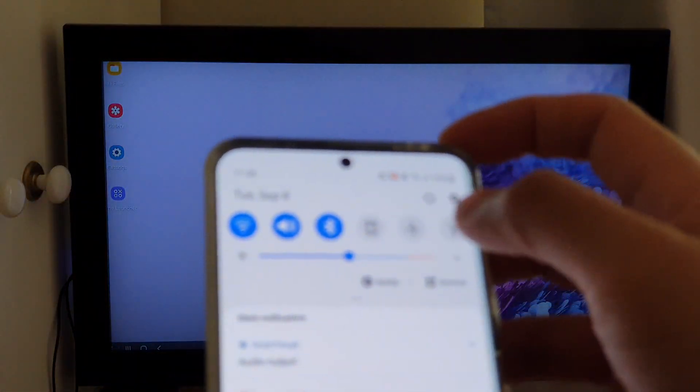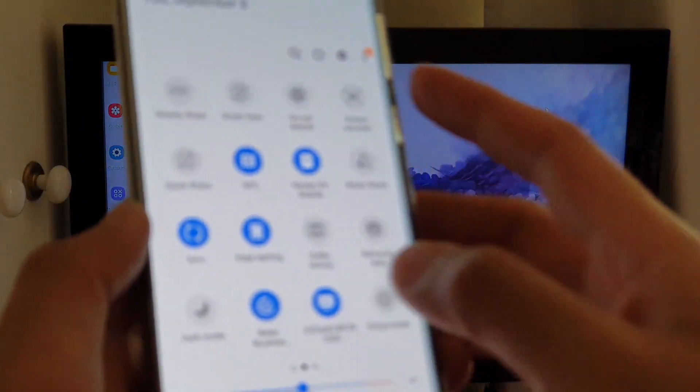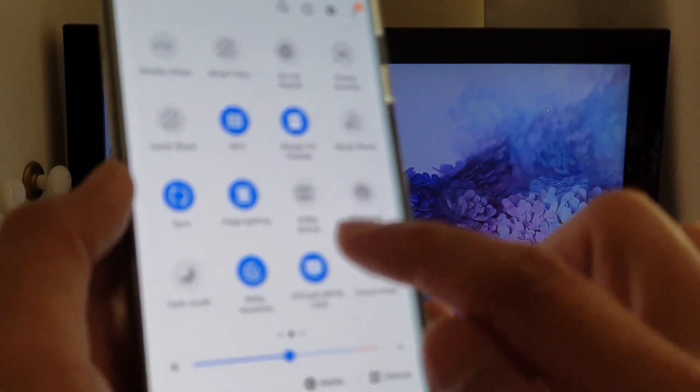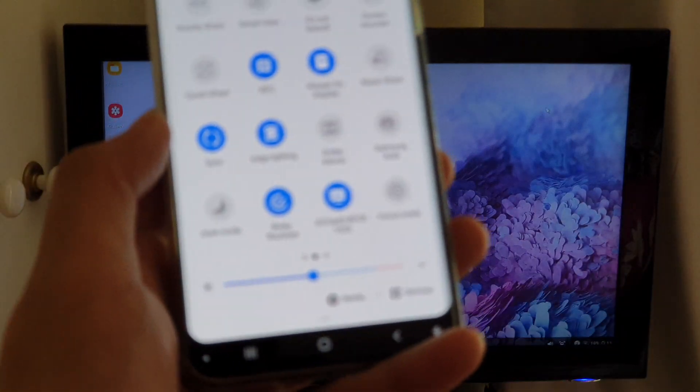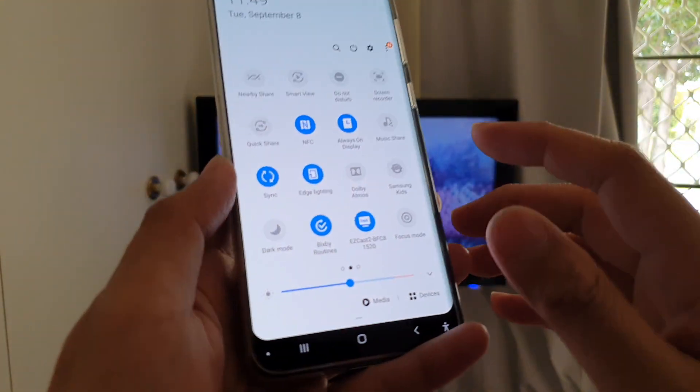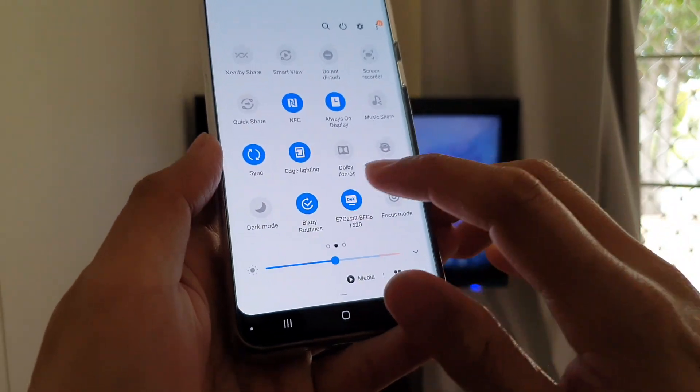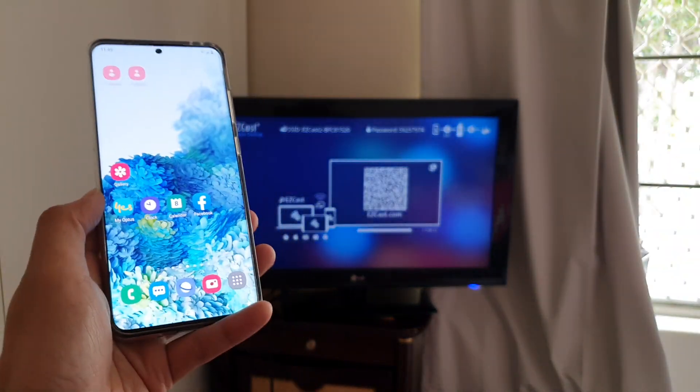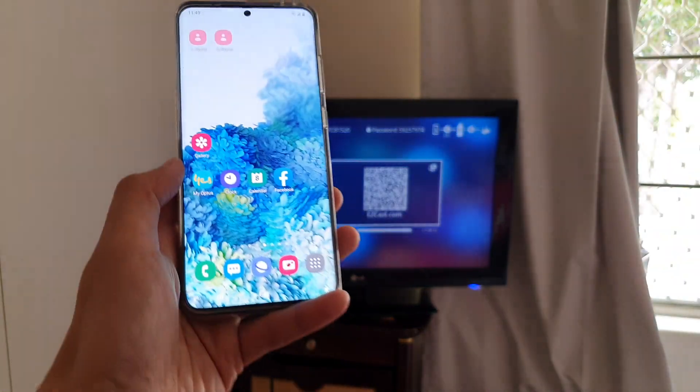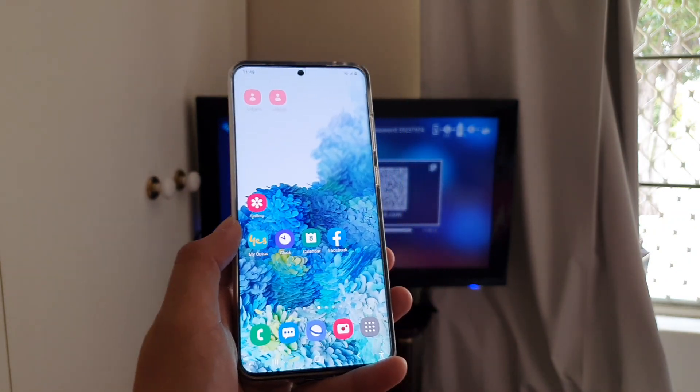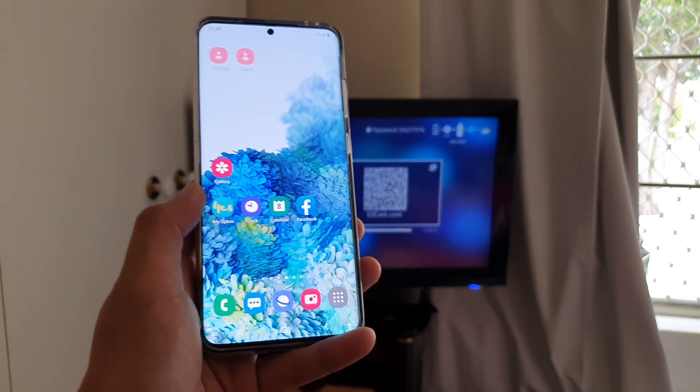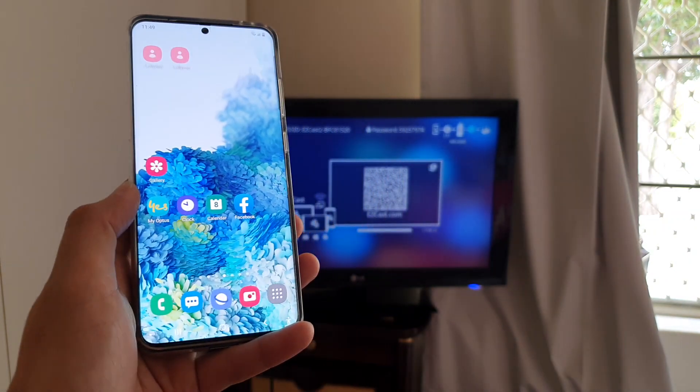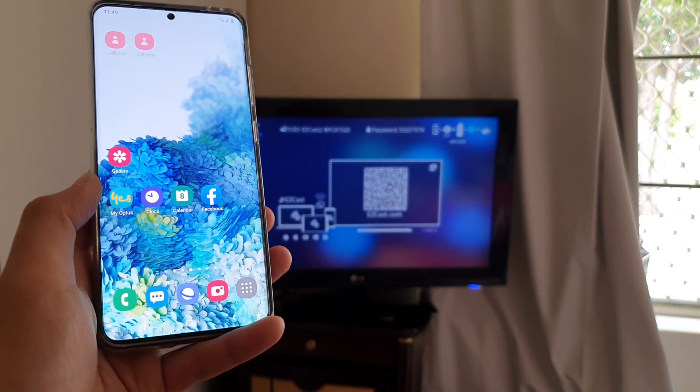So you can see there's a lot of things you can do with DEX once you are connected. But basically, all you have to do is just swipe down and tap on the DEX button to connect or disconnect. So here, I can just tap on that to disconnect from the TV and I'll just go back to my normal operation mode on my phone. And that's it. Thank you for watching this video. Please subscribe to my channel for more videos.